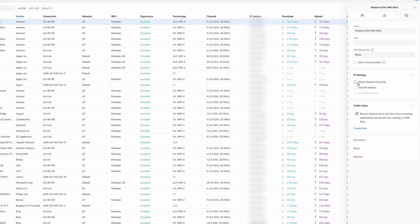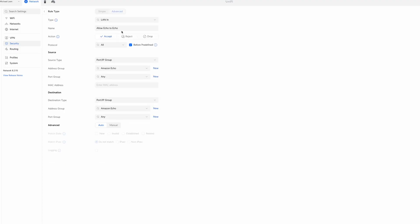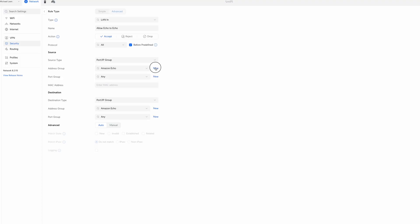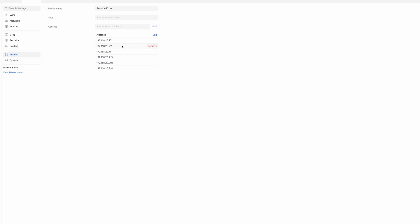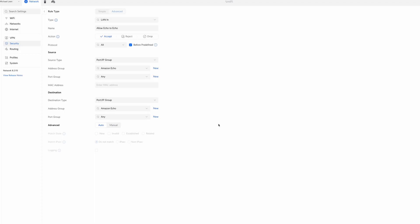Next, create a rule so Amazon Echo devices on the IoT network can talk to one another — useful for synchronized multi-room audio. Click Create Entry, choose LAN IN, name it Allow Echo to Echo, choose Accept, All Protocols, check Before Predefined. Create a new Source Address Group called Amazon Echo, add each Echo device's IP address, and click Create. Make sure each Echo device has a fixed IP address. Select Amazon Echo for both the source and destination Address Groups, then click Add Rule.